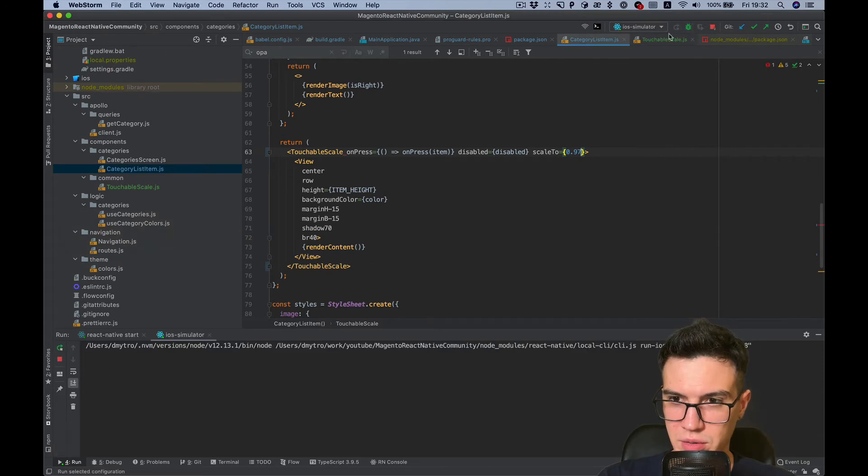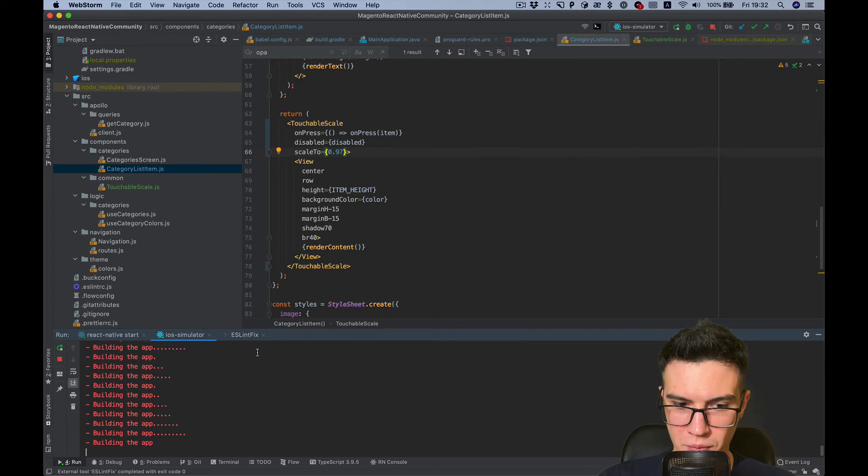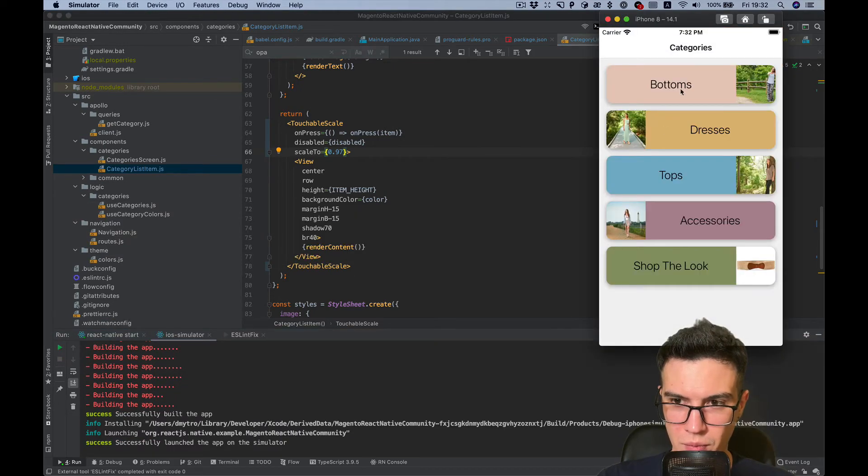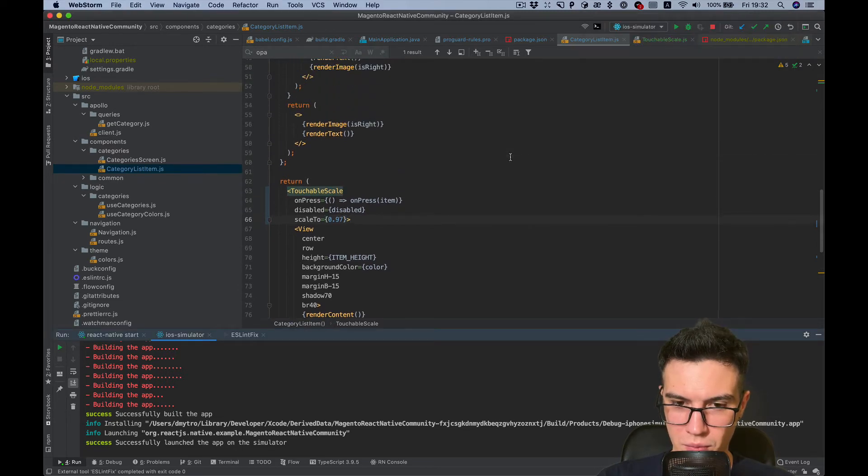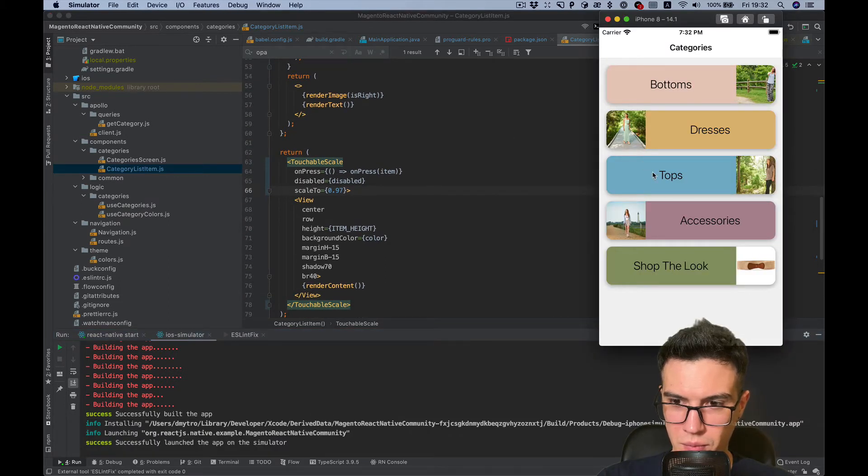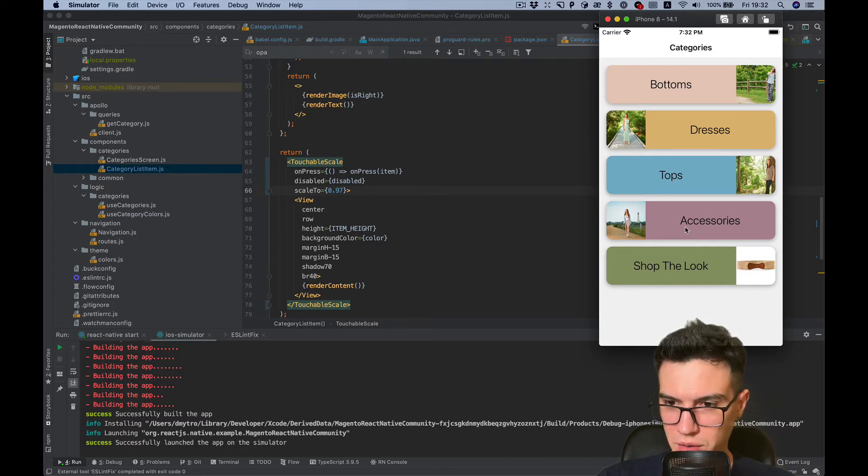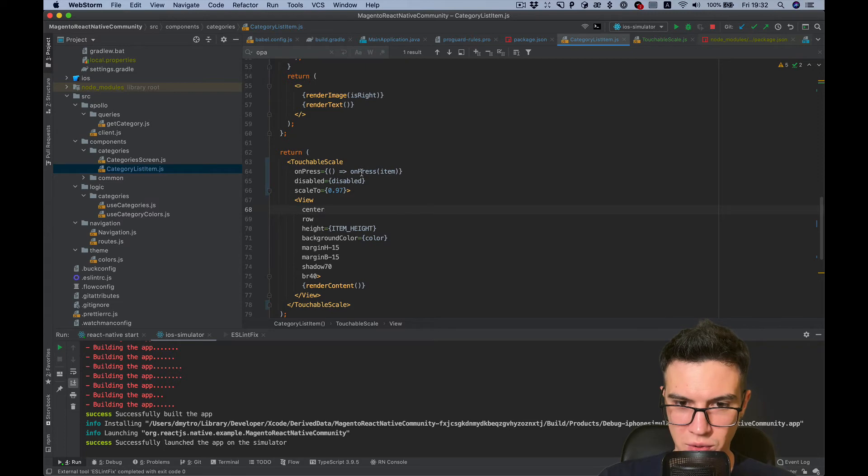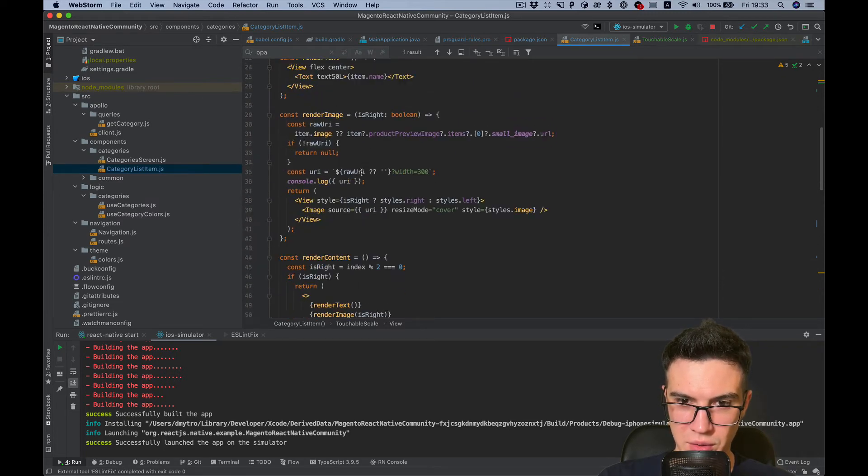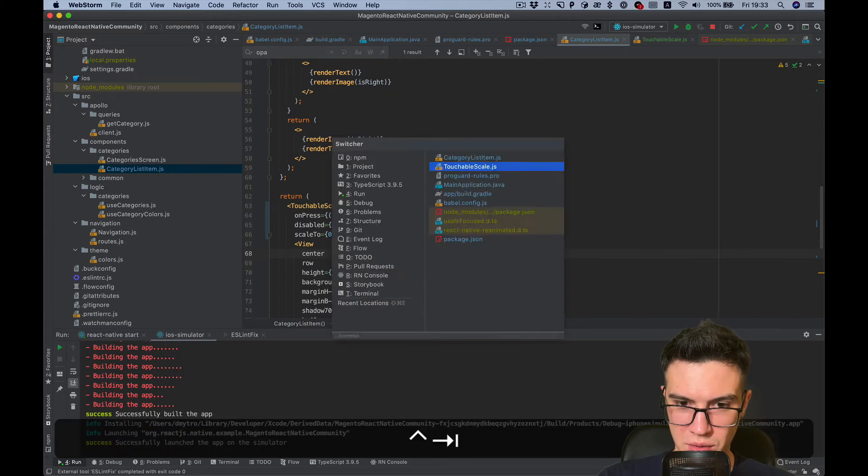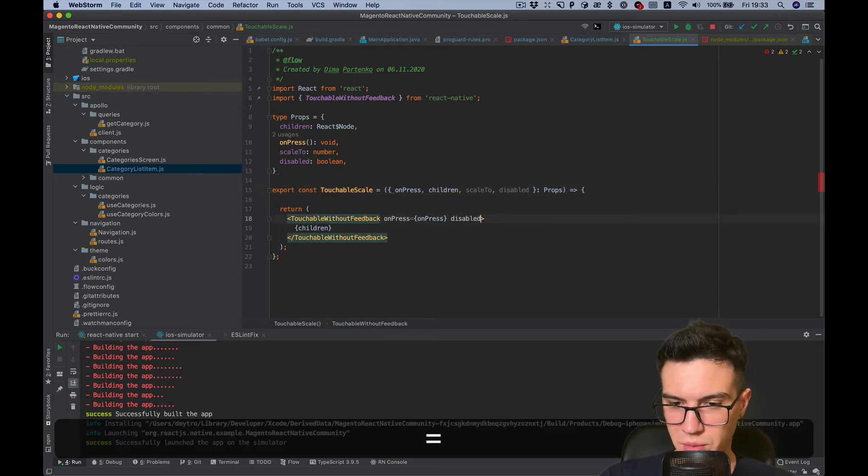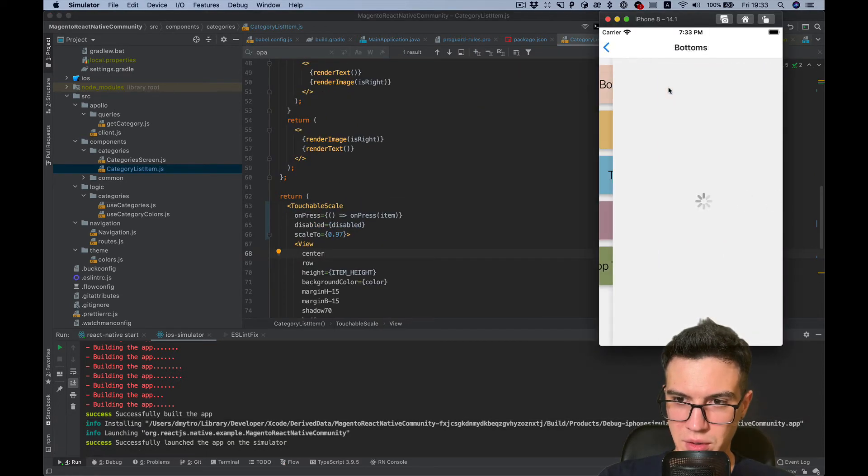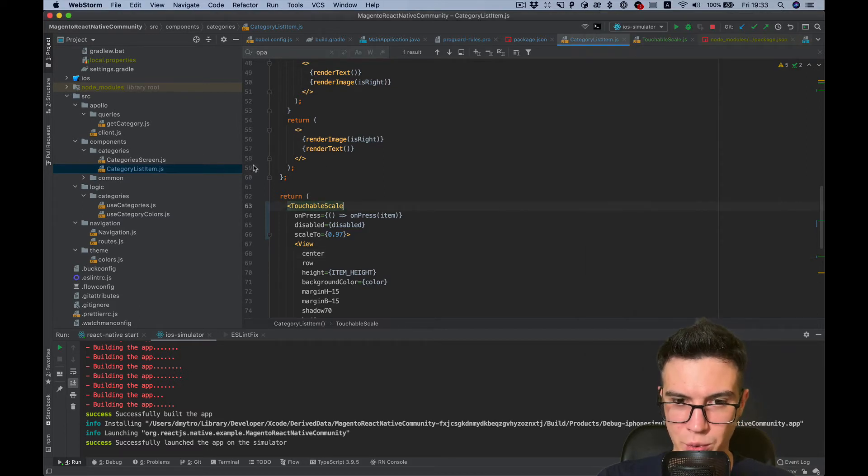Let's take a look. I think we need to restart. Okay, something wrong. On press, nothing happened. It's disabled for all components. Yeah, now it's working. Now we can add our animation.